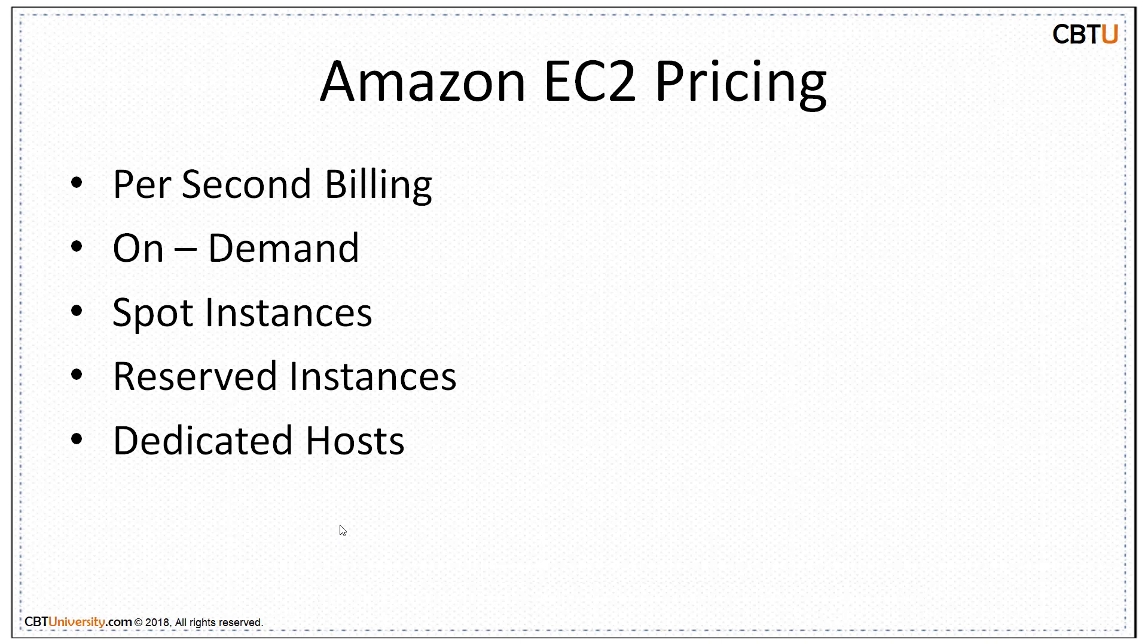Amazon EC2 Spot instances allow you to request spare Amazon EC2 computing capacity for up to 90% of on-demand pricing. Reserved instances provide you with significant discount, that is up to 75% compared to on-demand instance pricing.